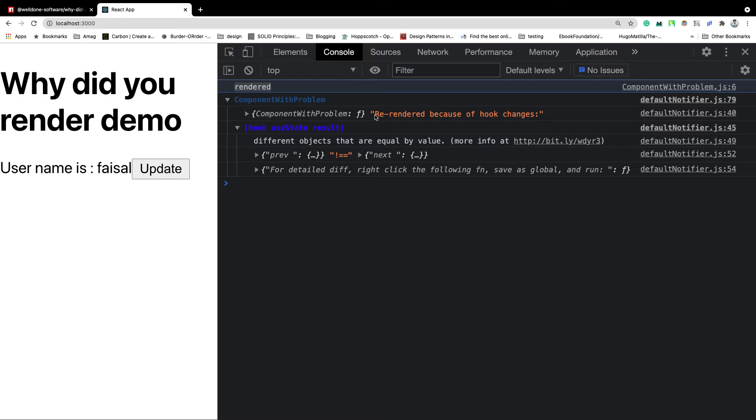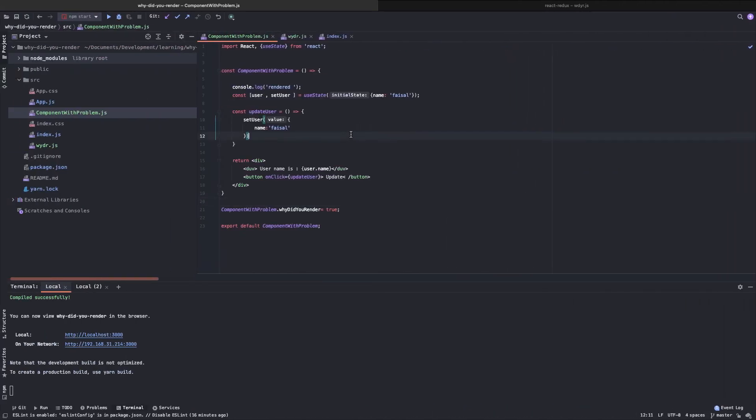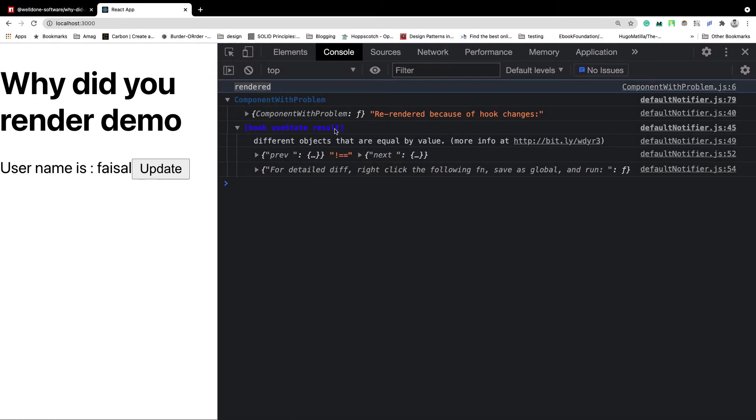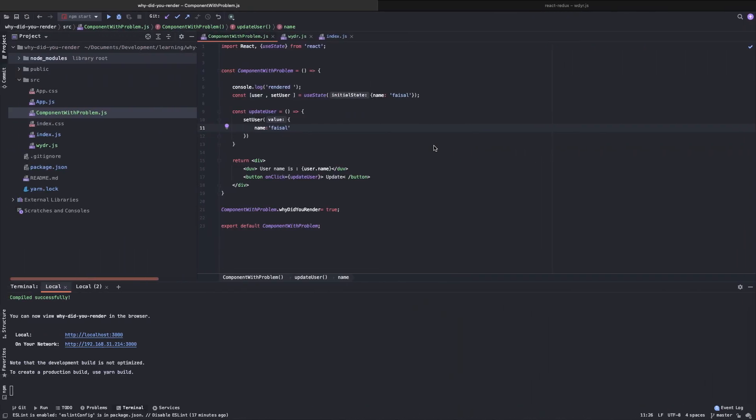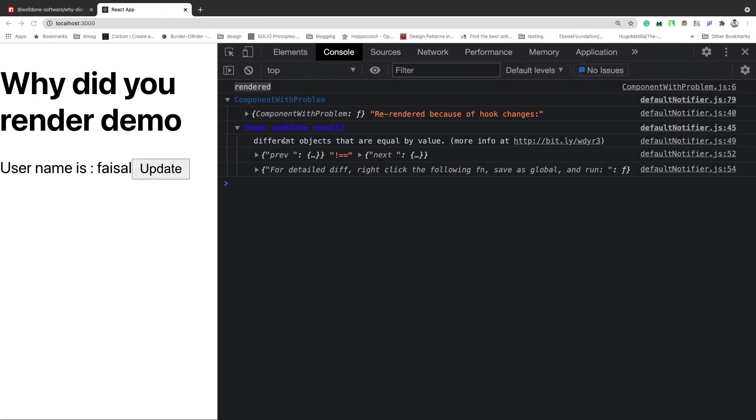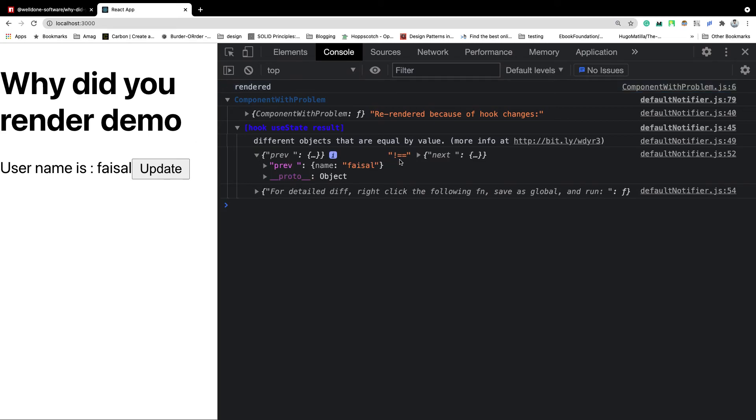Now you can see that beside the previous rendered console log, there is a new log here. And this log is telling something to us. First things, it says re-rendered because of hook changes. Which hook? We're using a use state hook here. So it's saying that something is wrong with this use state hook. And it re-rendered because of this. Here is the reason: different objects that are equal by value. We previously said that the first object is named with Faisal. And each time we are clicking or setting the user, it's also name with Faisal. So these are not same objects, but these are objects with same values.